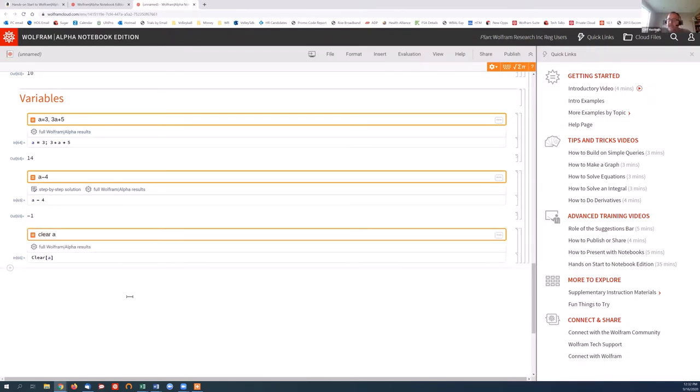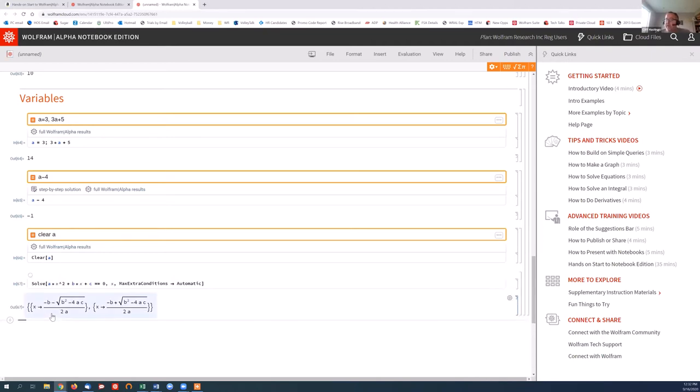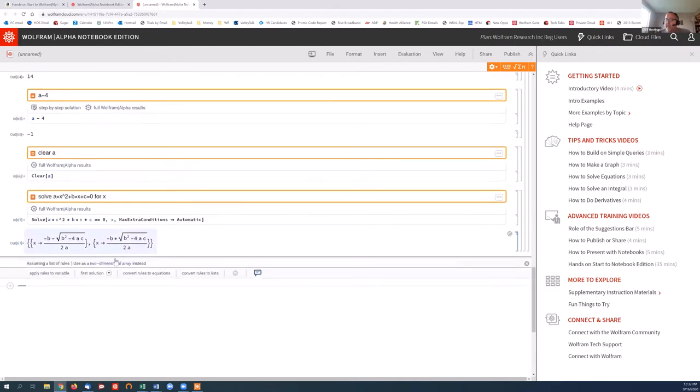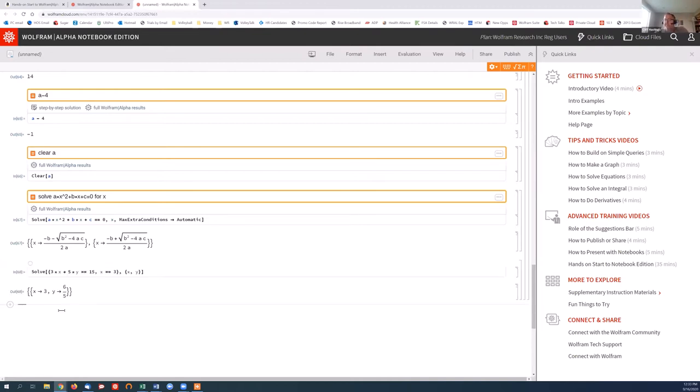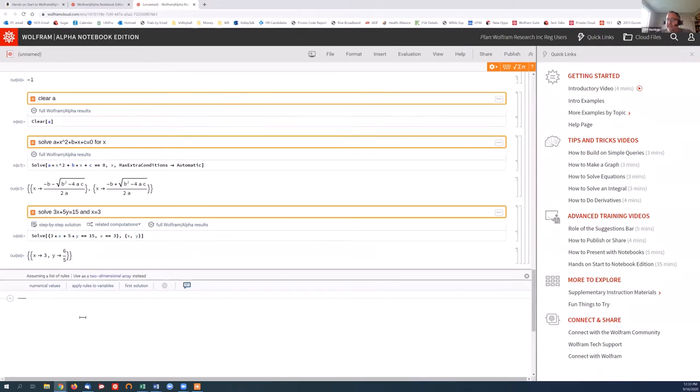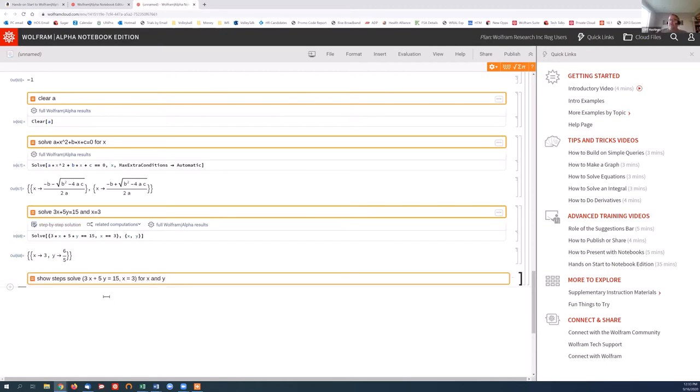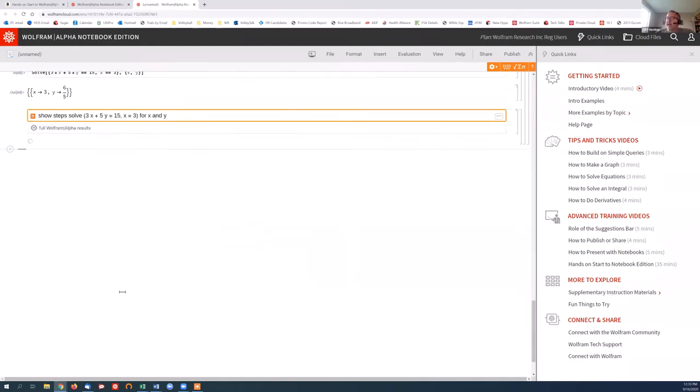And I can do something like the quadratic formula where I say, solve x squared plus b x plus c equals zero for x. And now that a is no longer remembered. And I get that back as the quadratic results. Let's do another solve. Let's do solve of three x plus five y equals 15 and x equals three. So what is that? Well, x is three, obviously, and y is six fifths. Now, a neat thing for this is what if I want to see the steps of this calculation. I can click on step-by-step solution, and then it's going to walk me through the steps of finding this calculation.